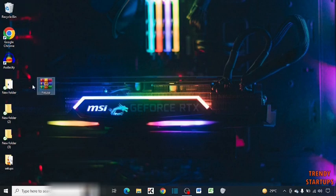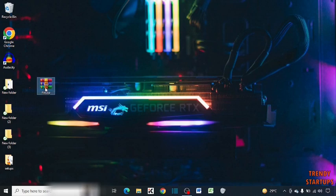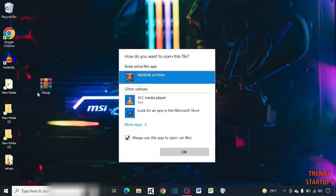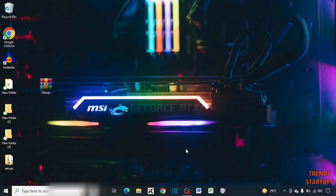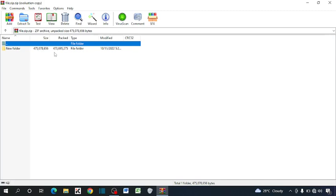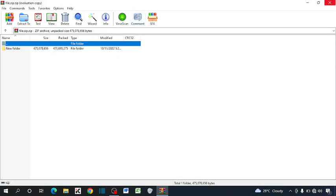So you can see the random folder is converted into a zip file. Simply open this file. Let's try this one more time.